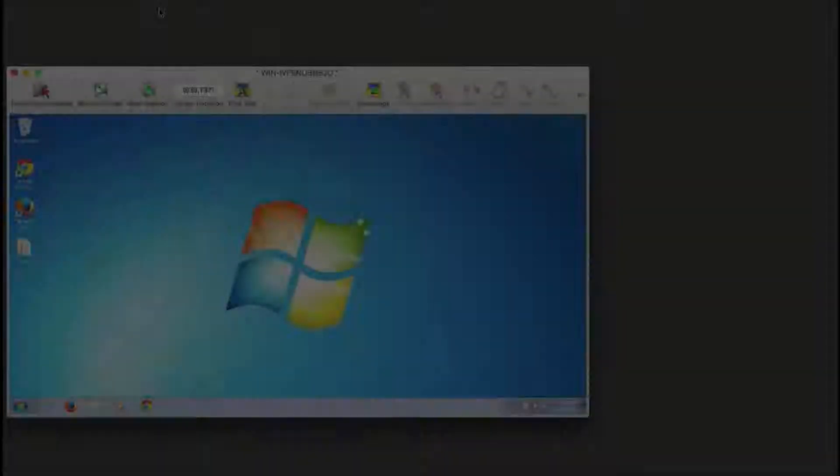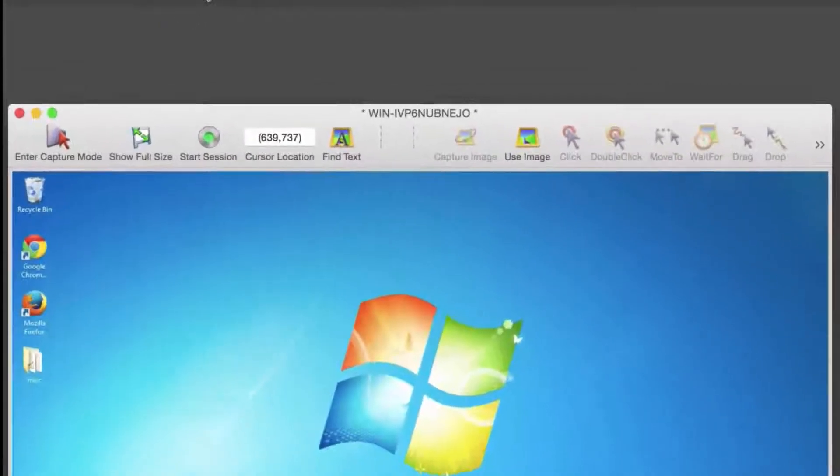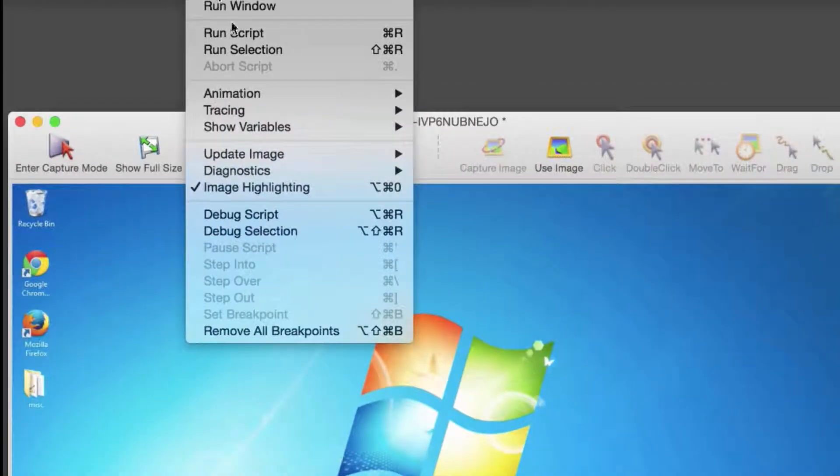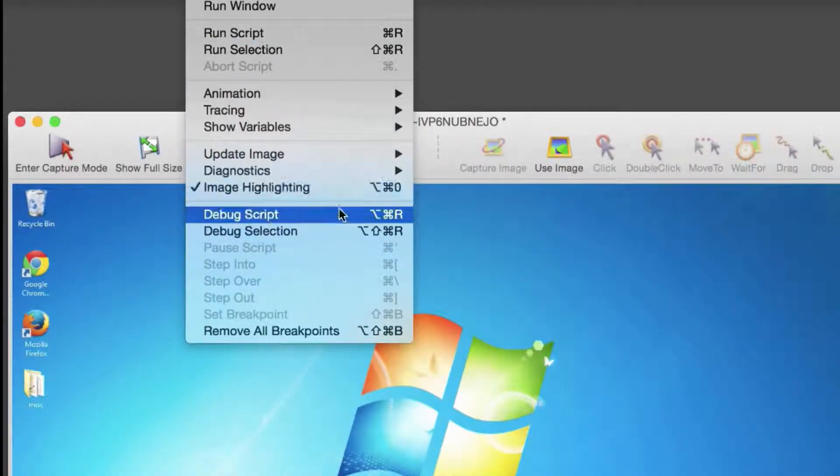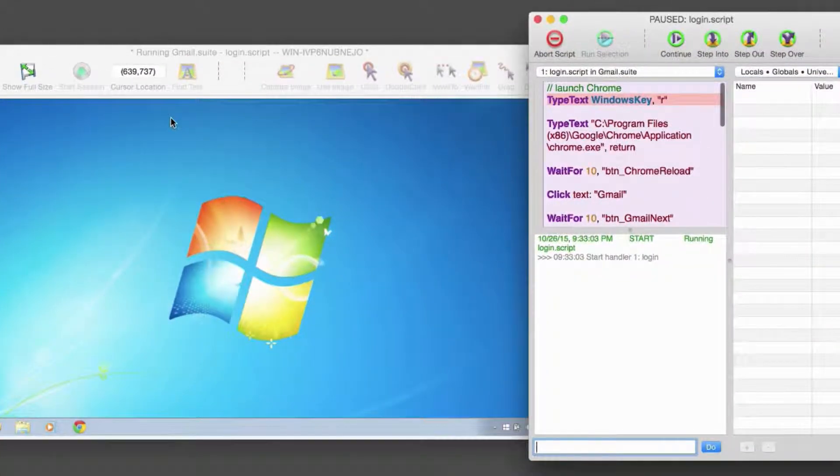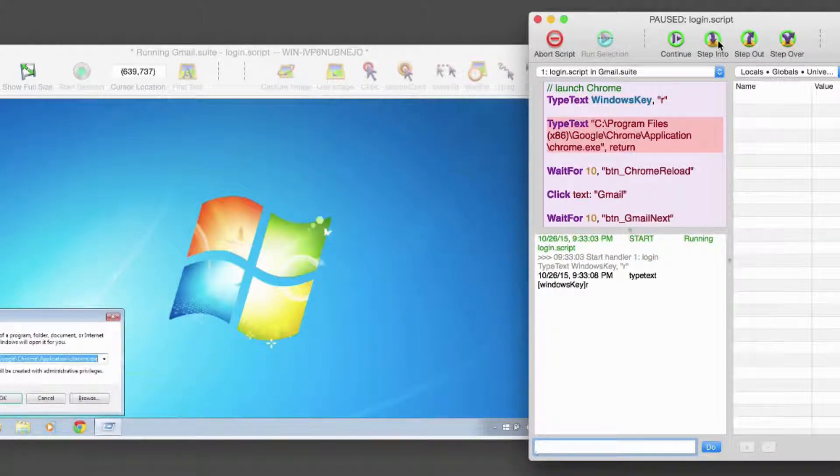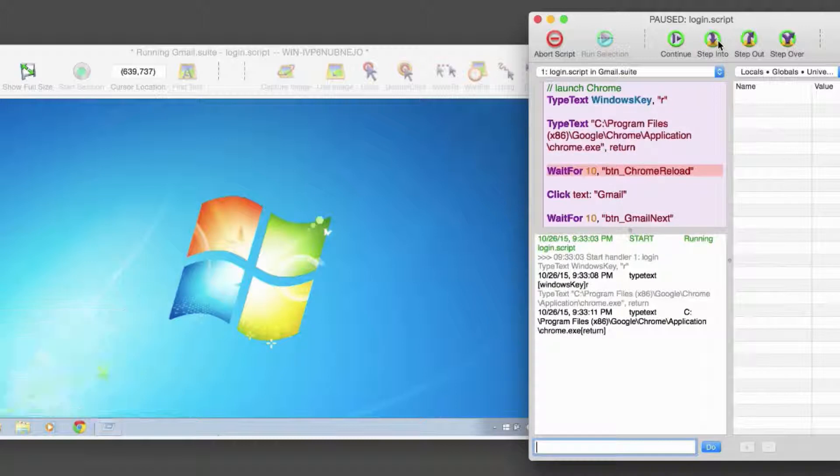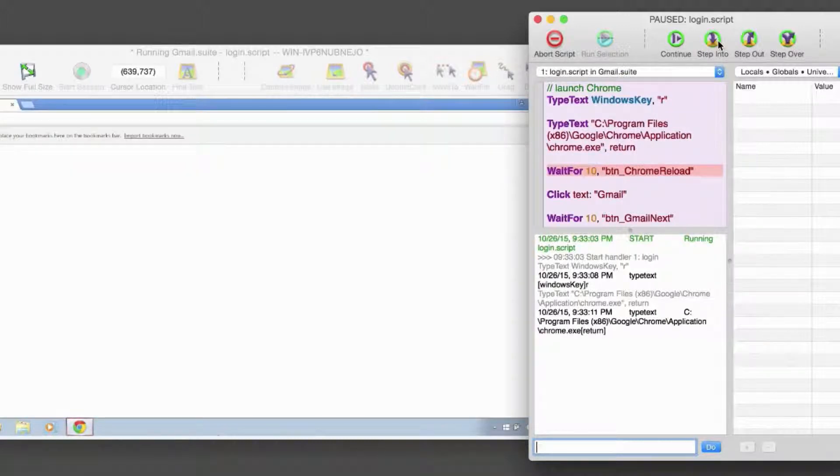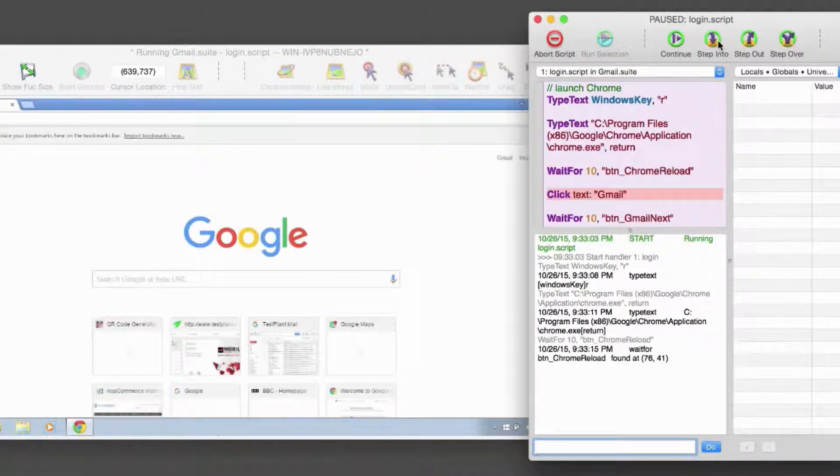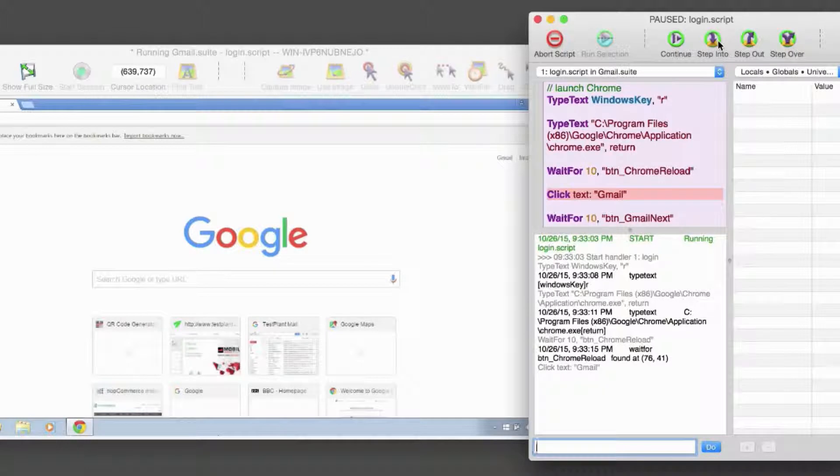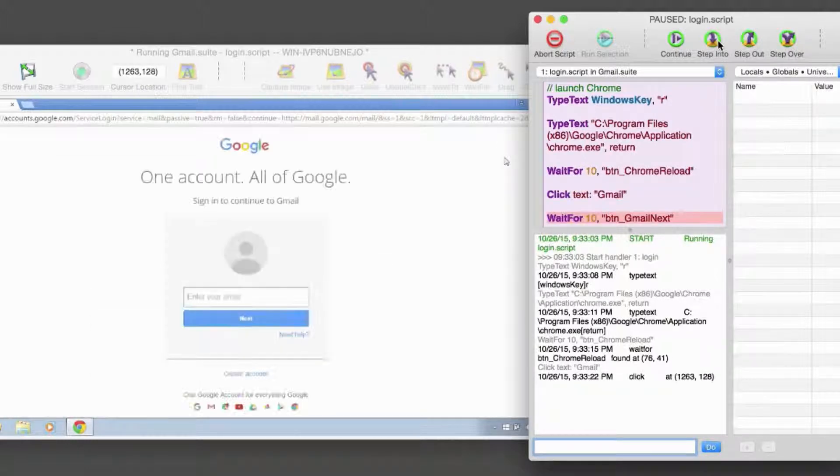One good approach to debugging is to analyze the effect that each script statement produces on your system under test. This is easy to do when running in debug mode. In debug mode, the Step Into button executes the next line of a script, and then pauses. If this line calls another script or handler, the script steps into the first line of the called script or handler before pausing again. Step Over executes the next line of the script, and then pauses.